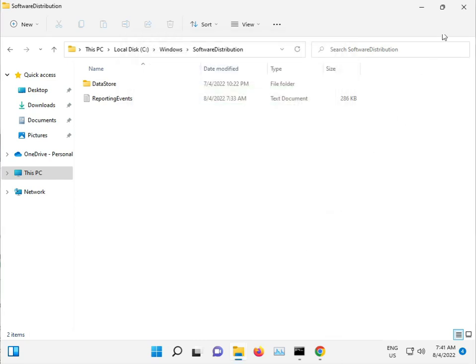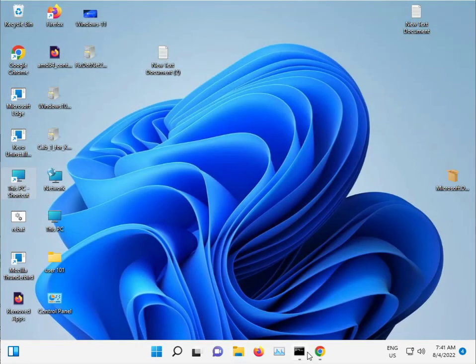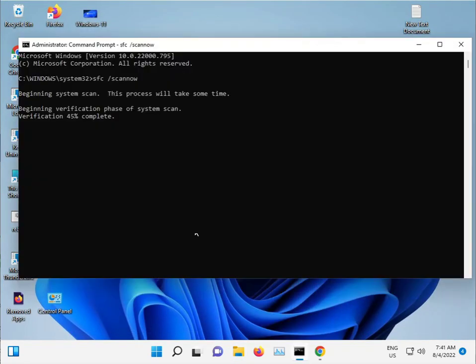When everything is finished, restart your computer properly and then check if the issue is resolved.